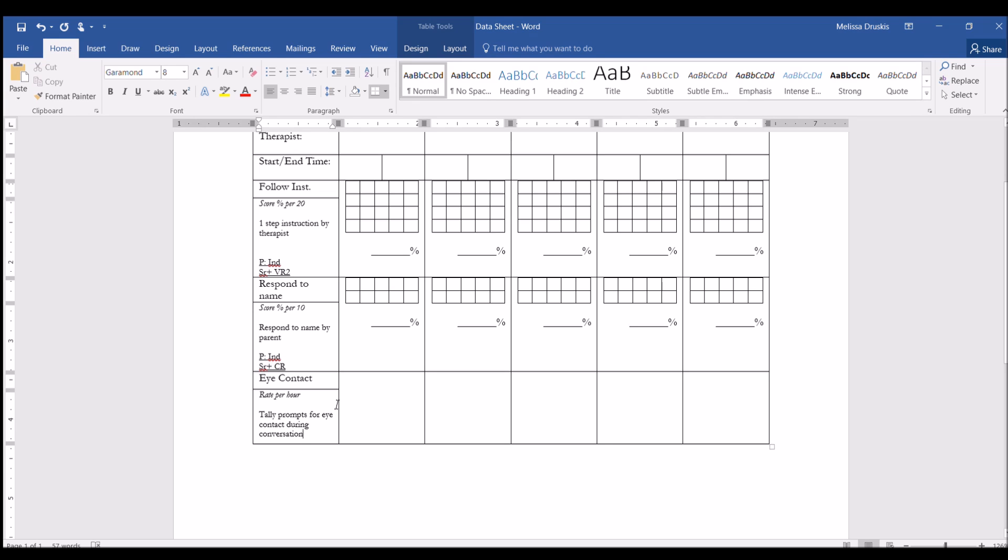Now even in addition to this, we have more complicated programs that we run. So let's take a look at how we would use this for multiple targets for one program, as well as for a task analysis. So I'm going to go ahead and copy this one.